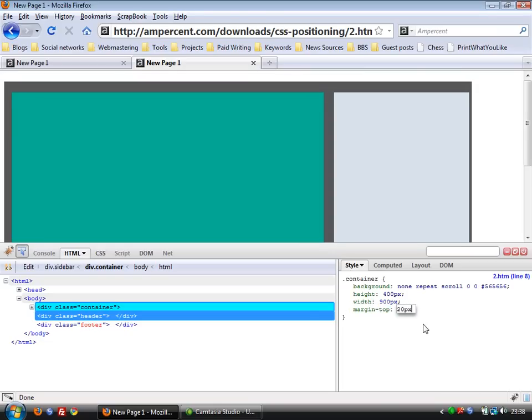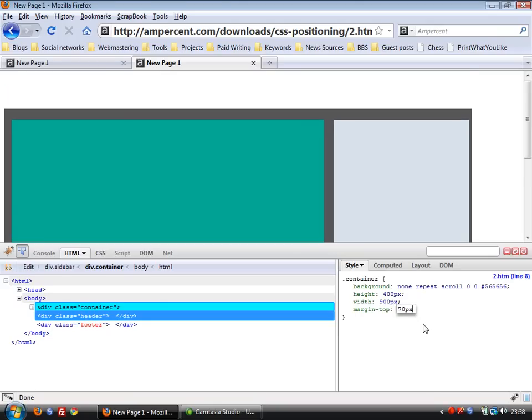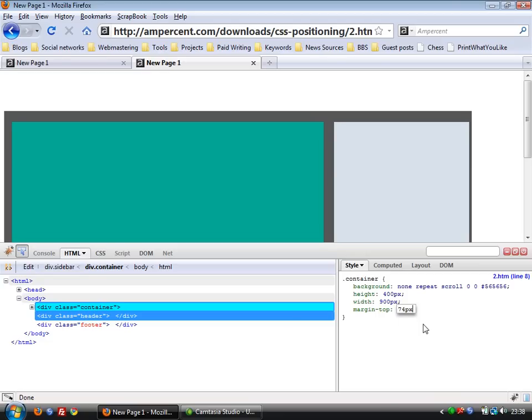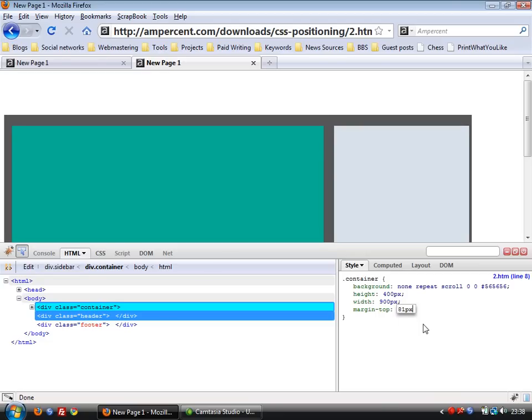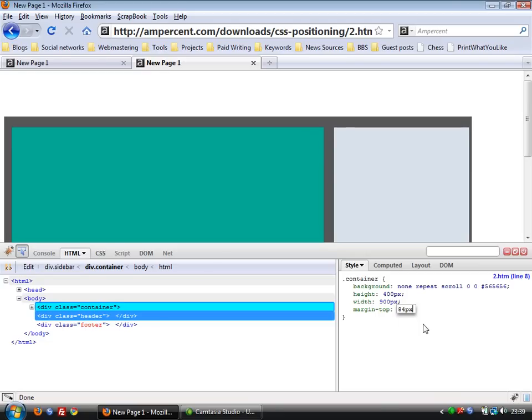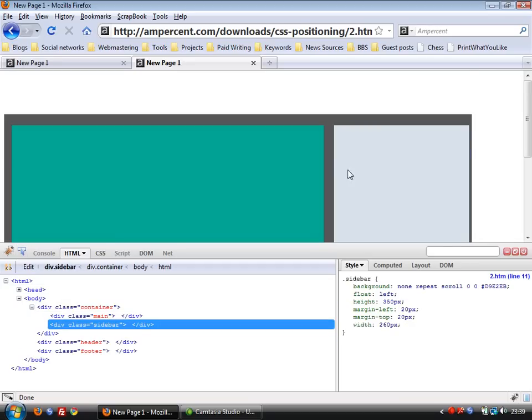You see this container moves down. Now we can increase this as we want. This is to make space for the header section which we're going to move above the container section in the next step. So we place this margin-top as 80px.